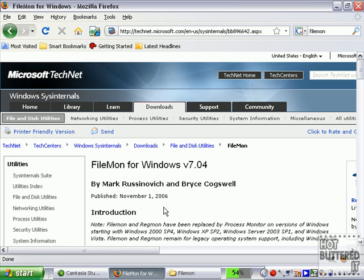In this video I'm going to talk about FileMon, another great utility that was created by Sysinternals and they have since been bought out by Microsoft.